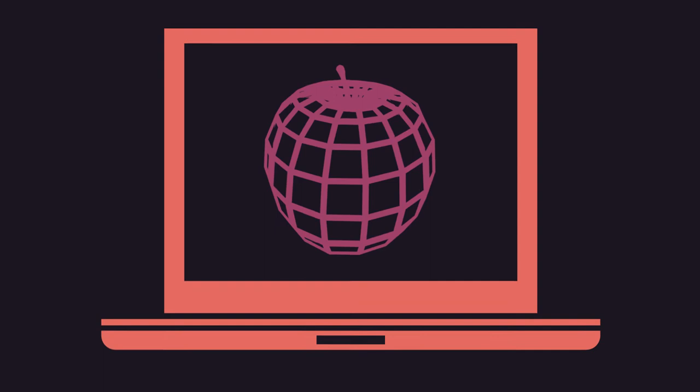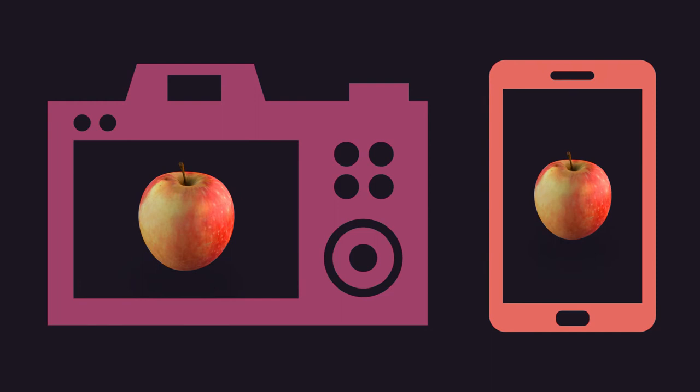Without going too deeply into technical details, we will demonstrate how to produce 3D models starting from real objects, using a digital camera or even a smartphone.